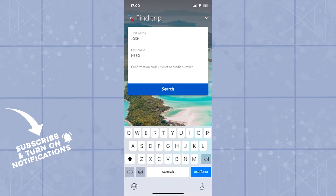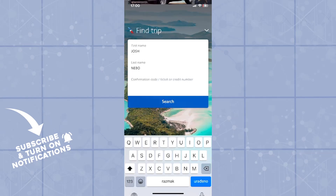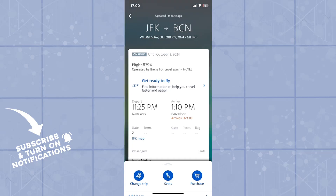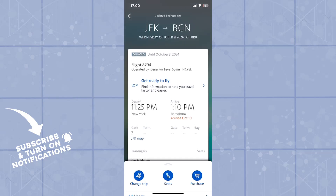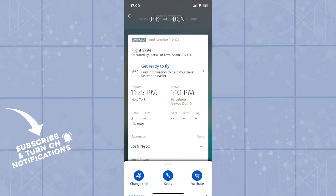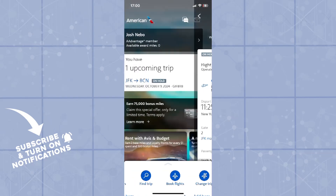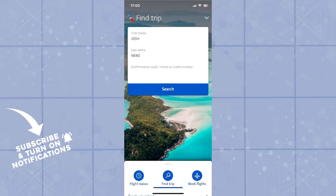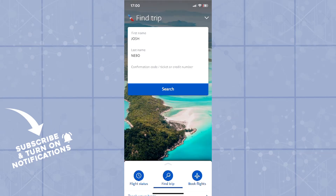And then enter the confirmation code, ticket, or train number. Right now I don't have my confirmation code yet since I haven't paid for the flight, but once you have it, you can send it to someone who wants to track your flight, or type it in here and paste it.